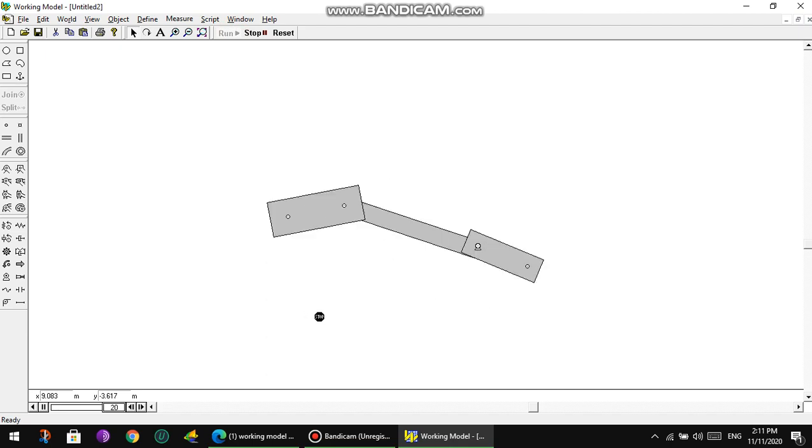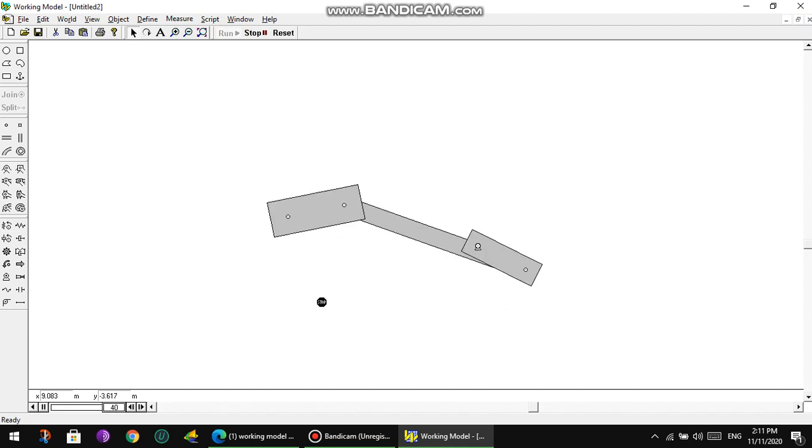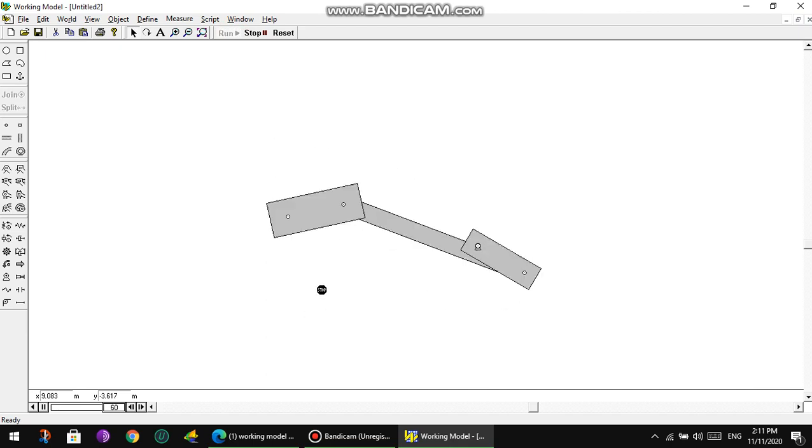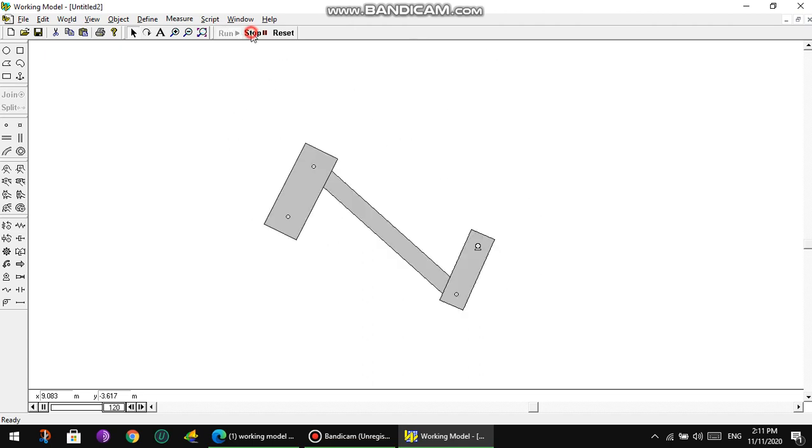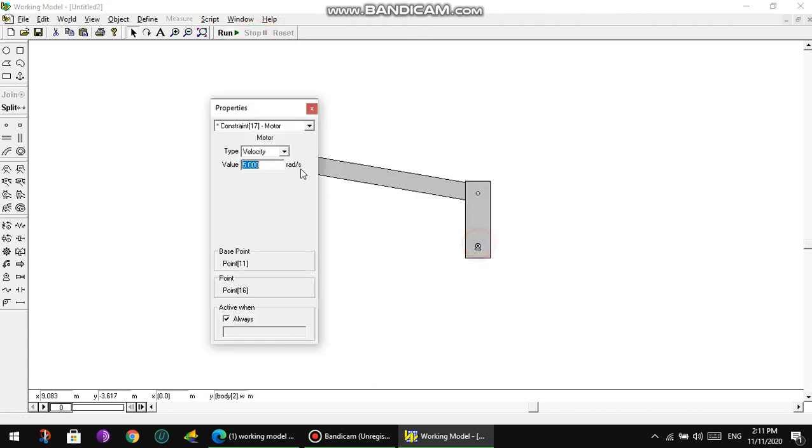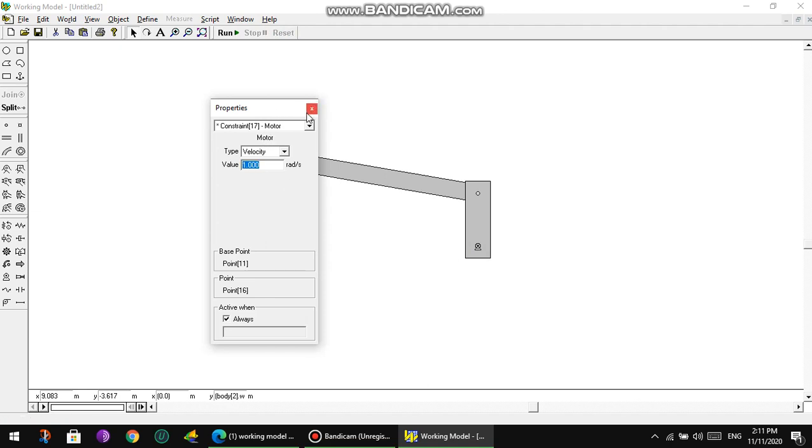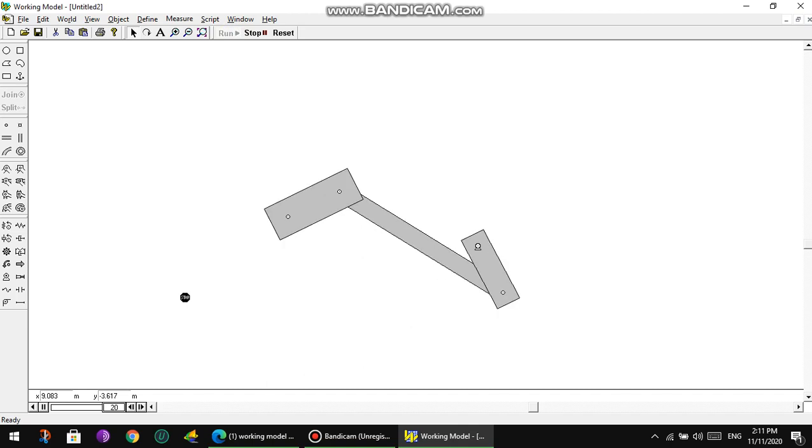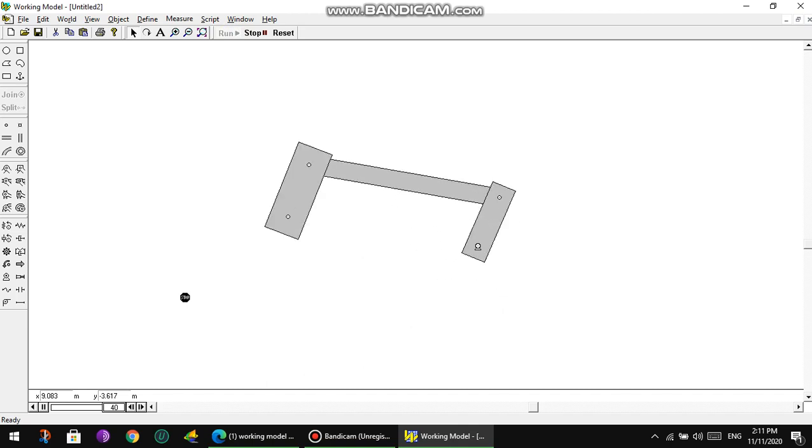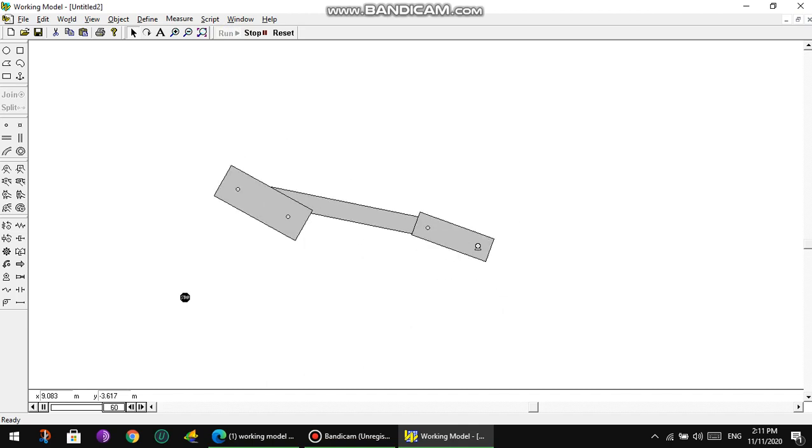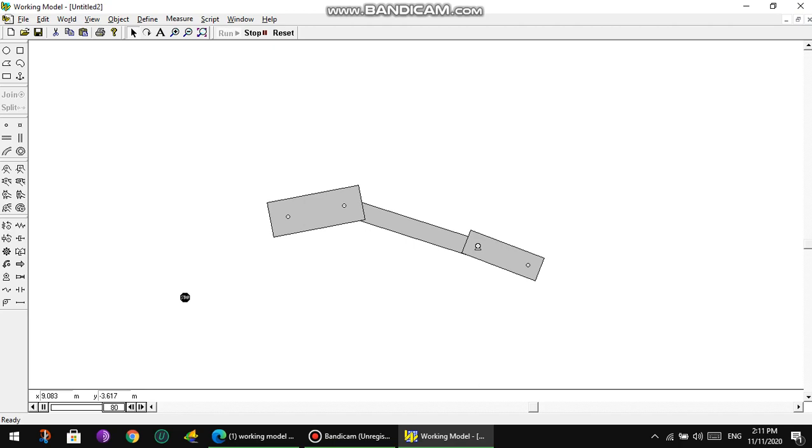You can see the moving of this mechanism. Press Stop. We're going to make it one, for example. Run. This is the way this mechanism is moving.